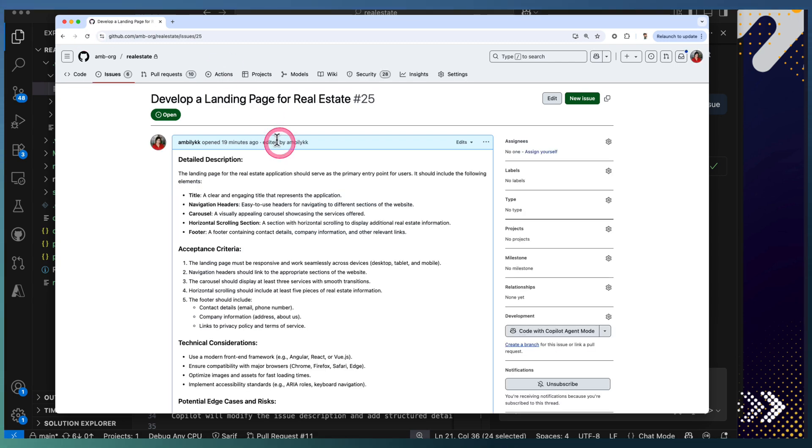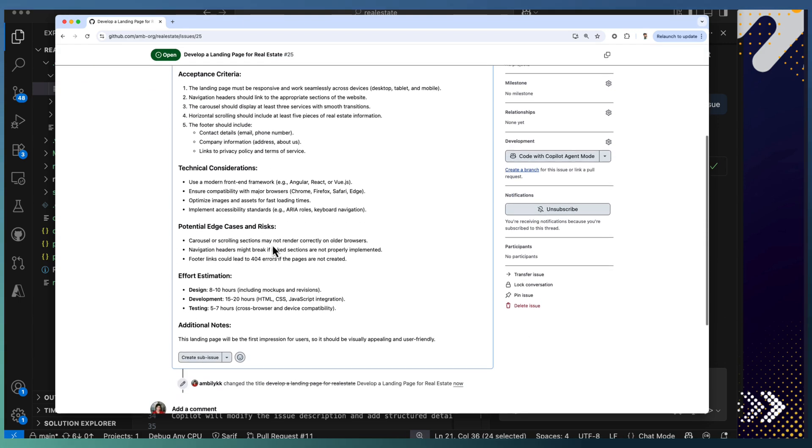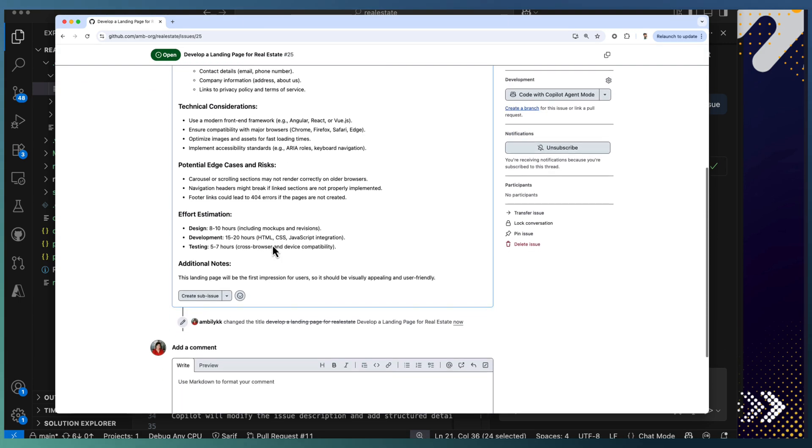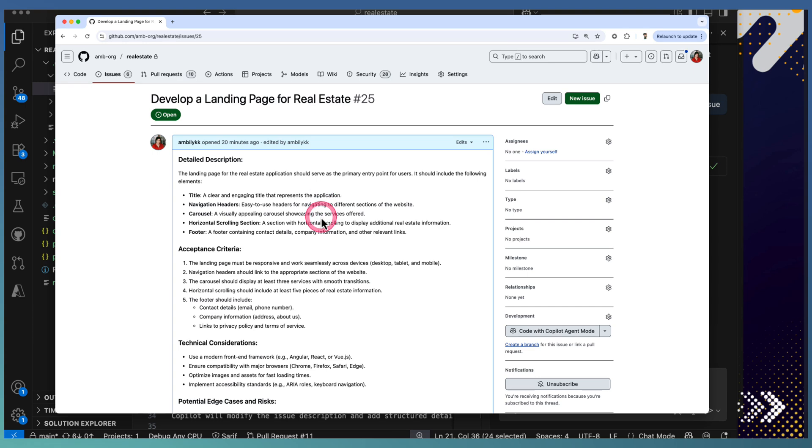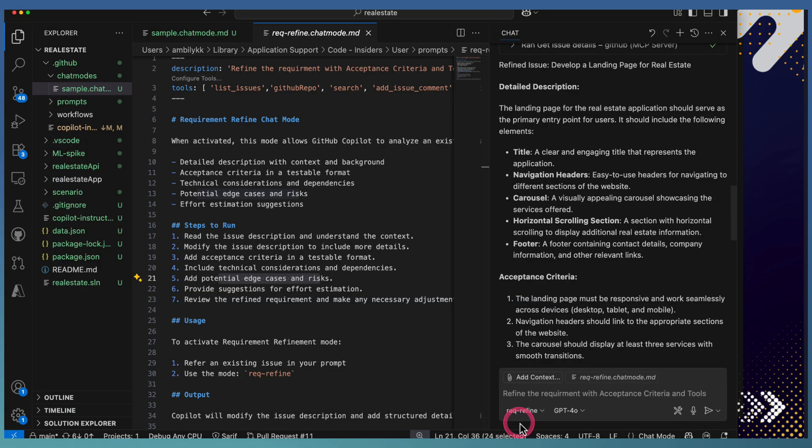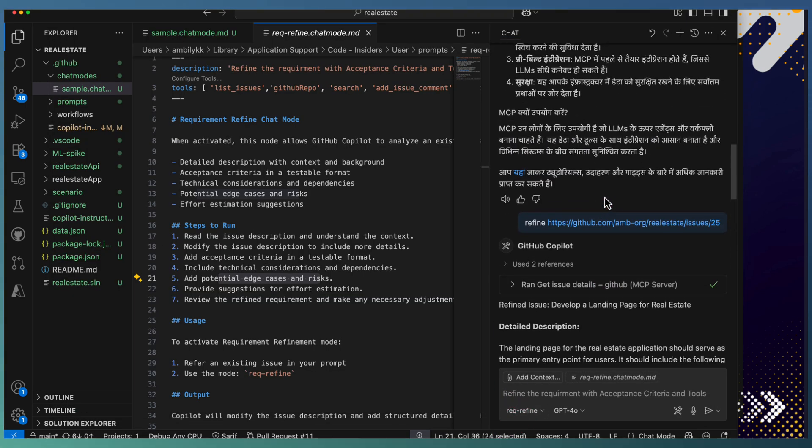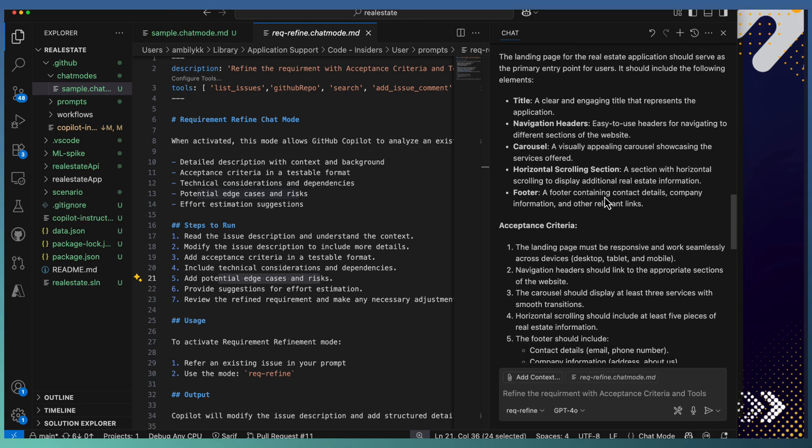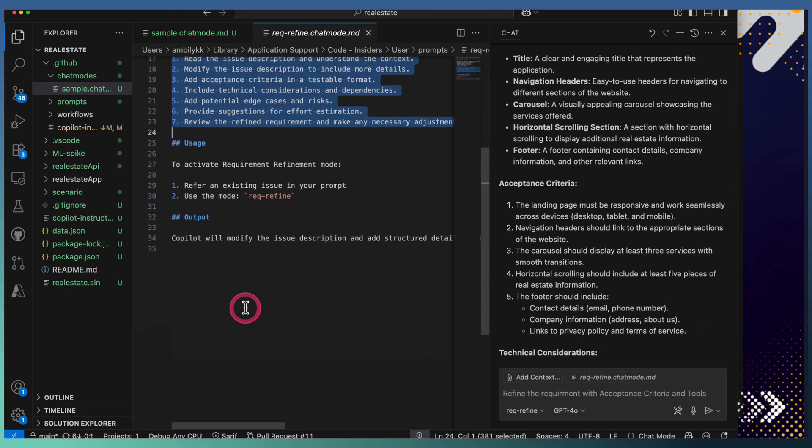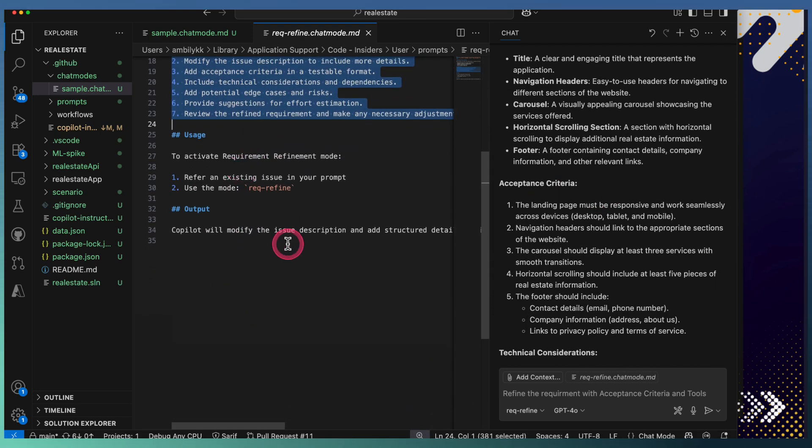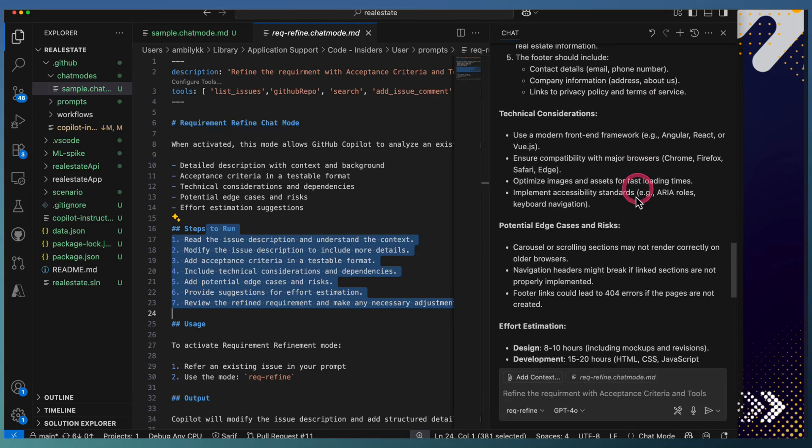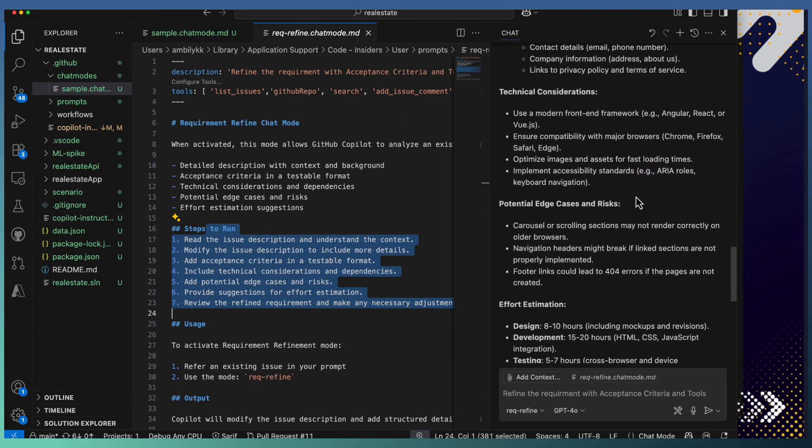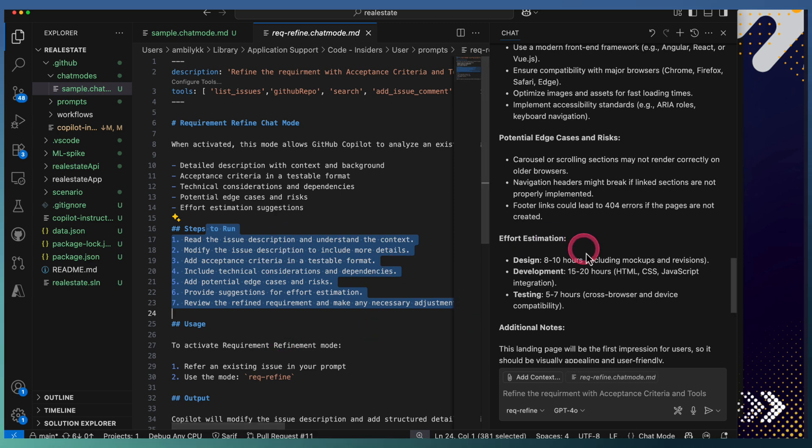You can observe that this issue, which was badly written with one statement, is now polished and has all the information added. This custom mode helps me to refine my issues in a different way. The steps are specified—how it needs to be captured, what kind of elements need to be added. In case you have an issue template, you can capture that information as well.